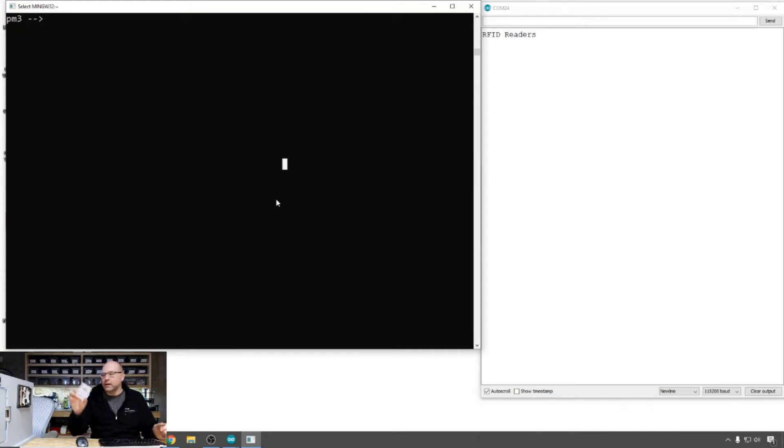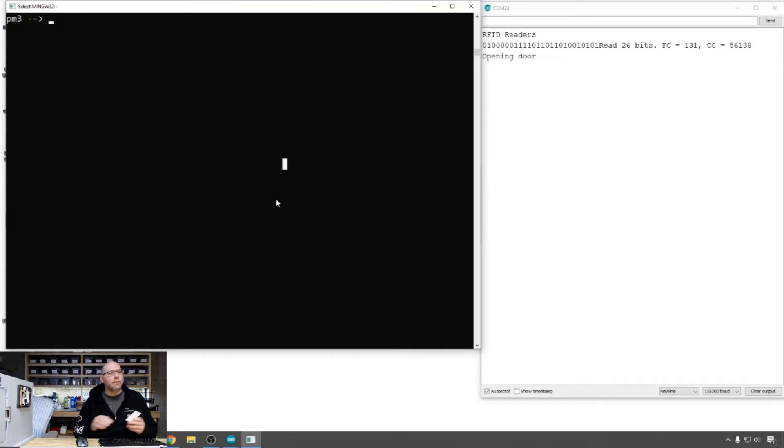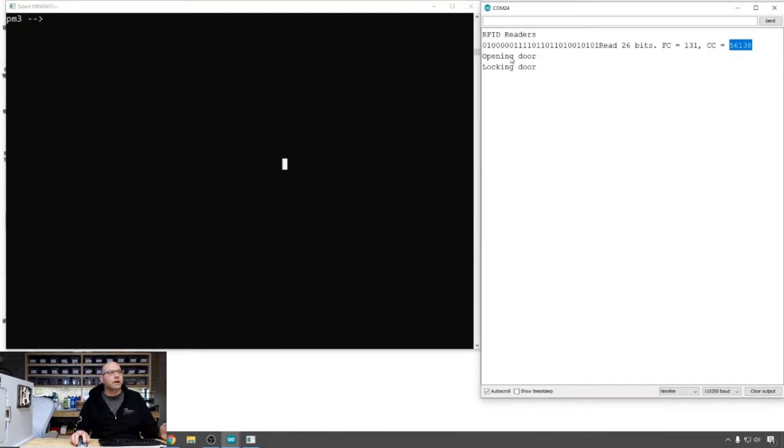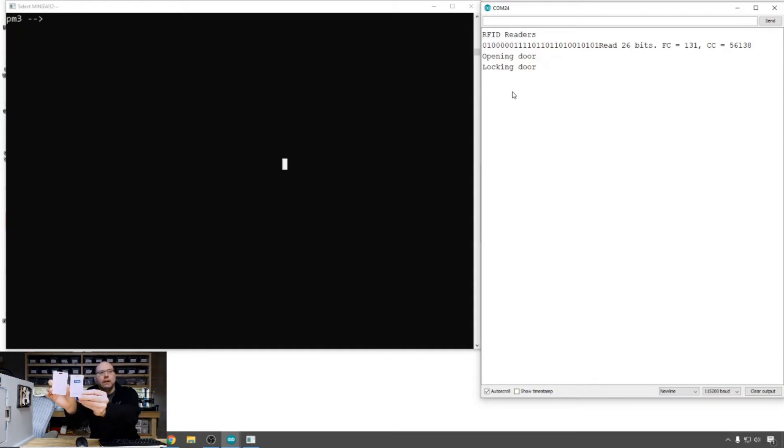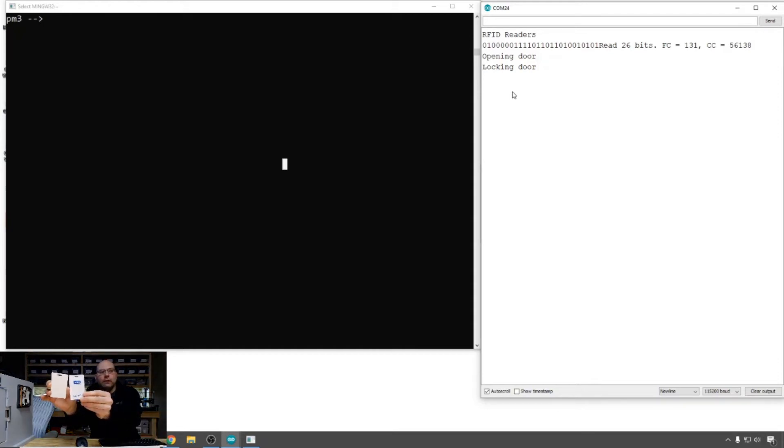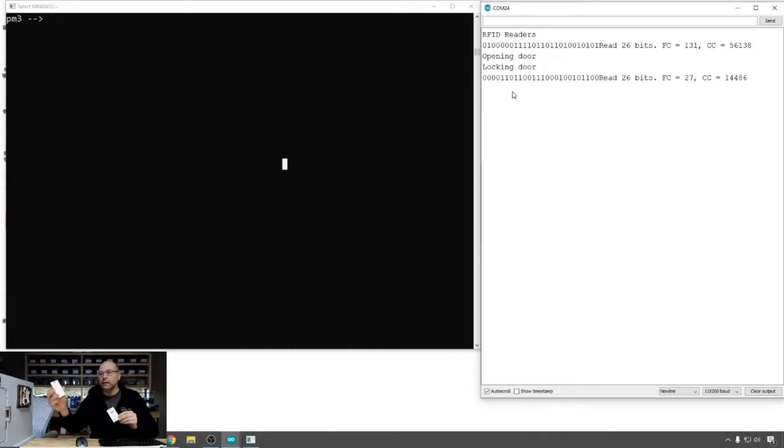All right, standard HID card. Let's scan this and we'll notice it picks up the facility code and the correct card ID. It says it opens the door and re-locks the door. So if I take this one which is just plain white, we've got two of them here. We've got one with the actual HID logo on it and one that's just plain white.